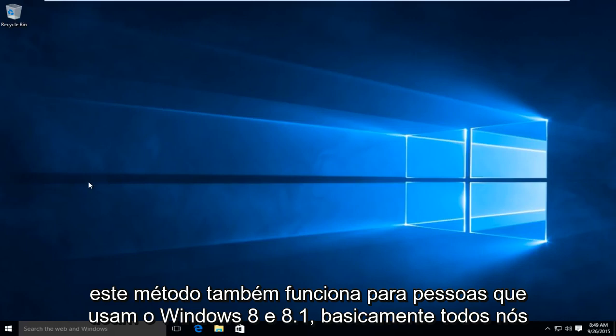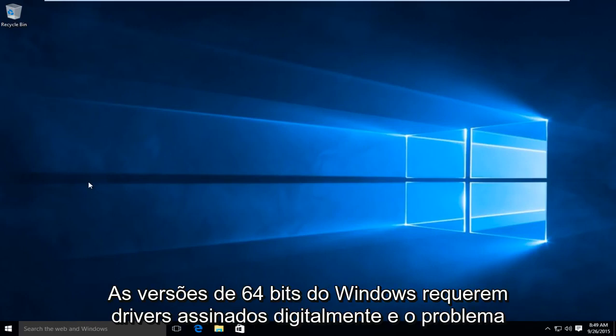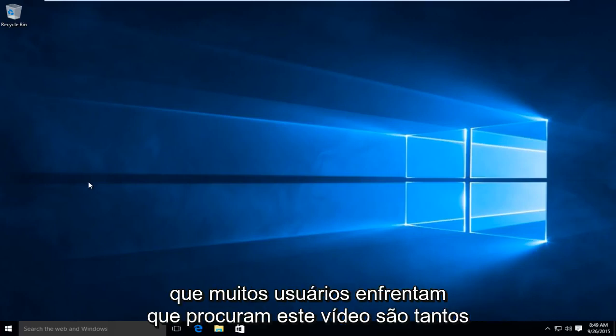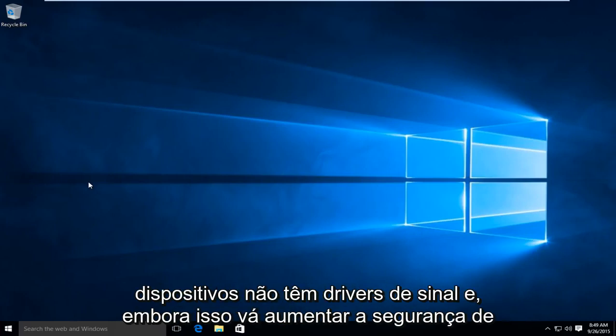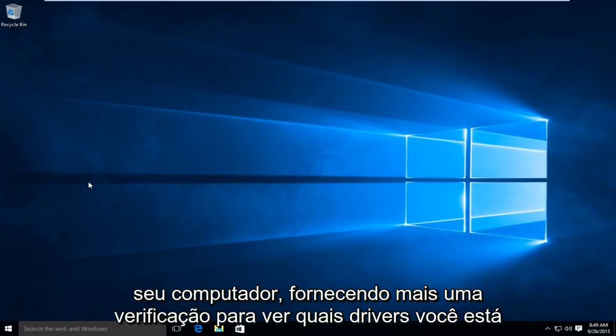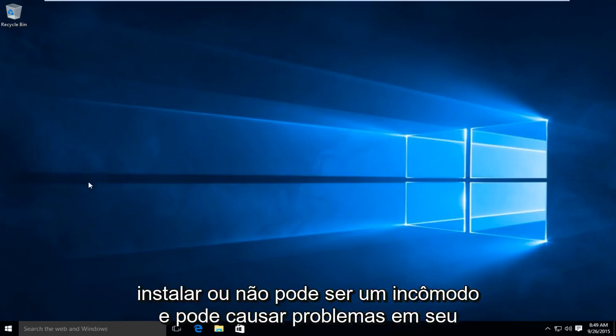Basically, all 64-bit versions of Windows require digitally signed drivers. And the problem that a lot of users face is that many devices don't have signed drivers. And while this will increase the security of your computer by providing more of a check to see what drivers you're installing or not,